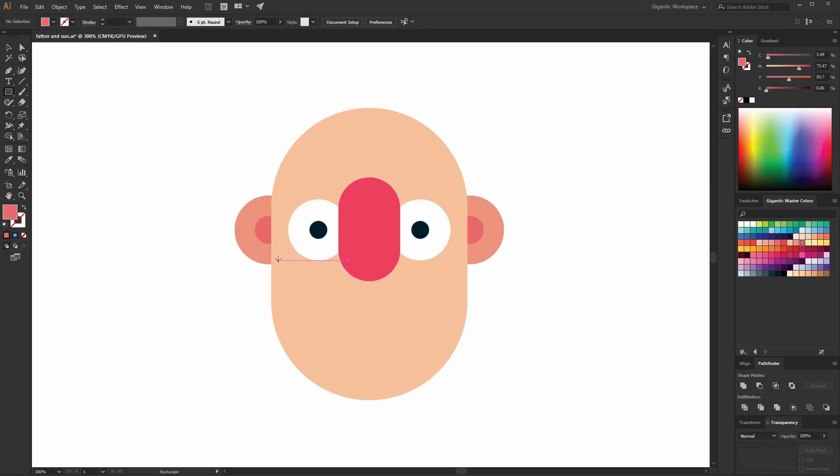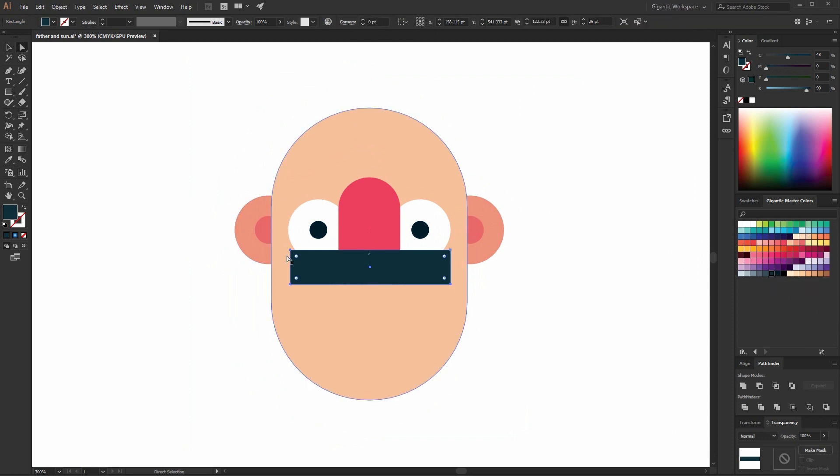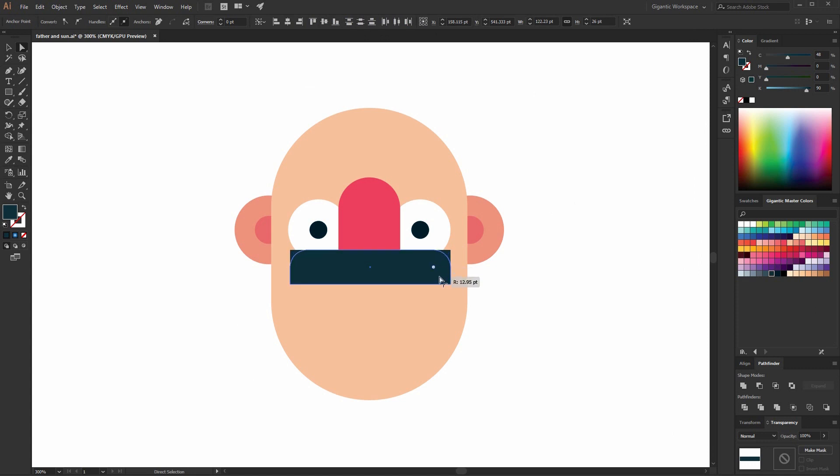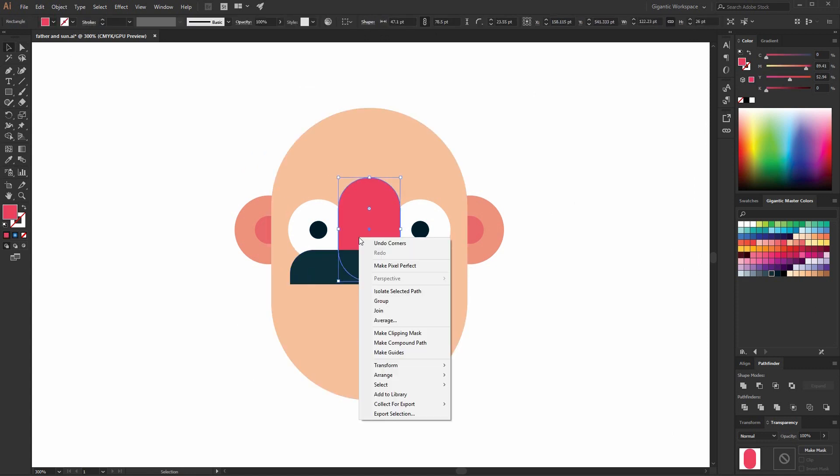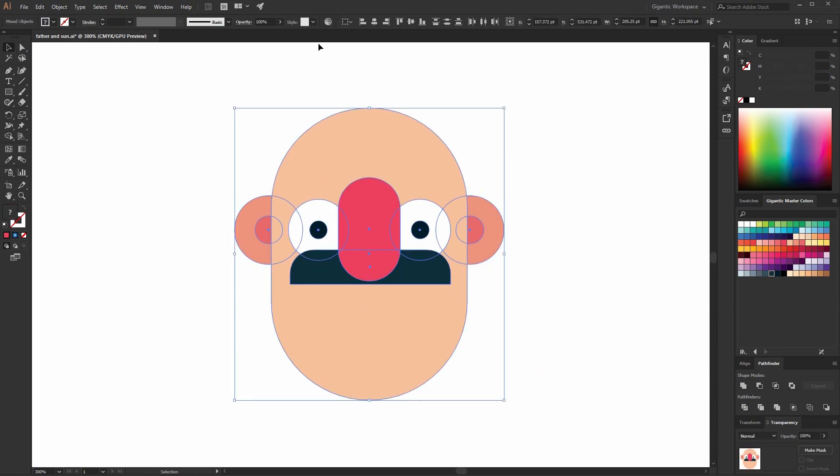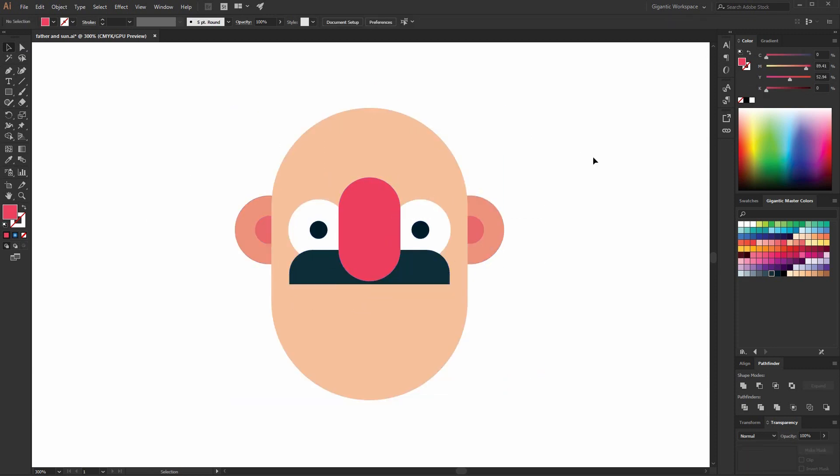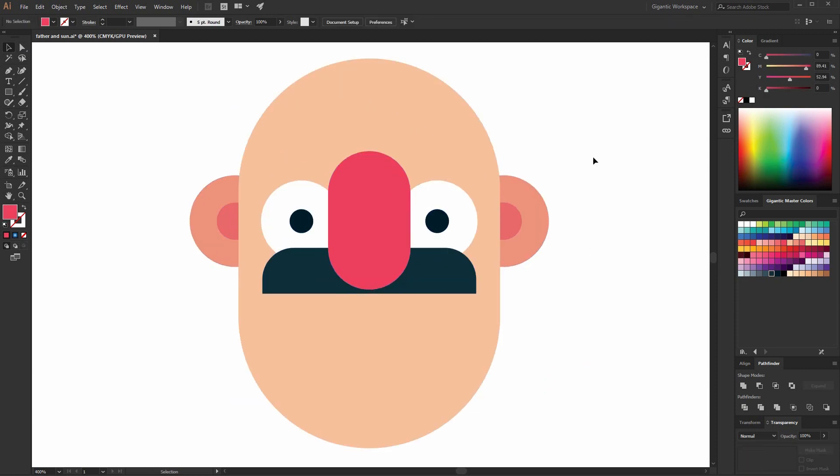Now, I will draw the mustache. I will use one rounded rectangle or just rectangle, black rectangle. And I will make these corners round. Something like this. And bring to front the nose. Beautiful character.